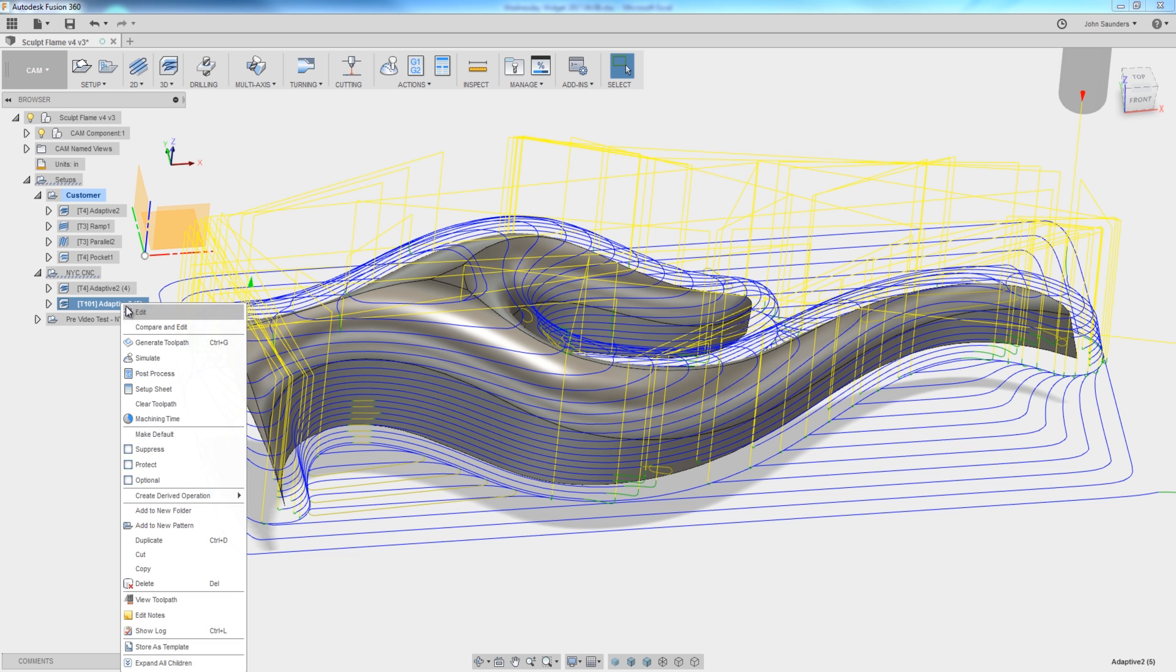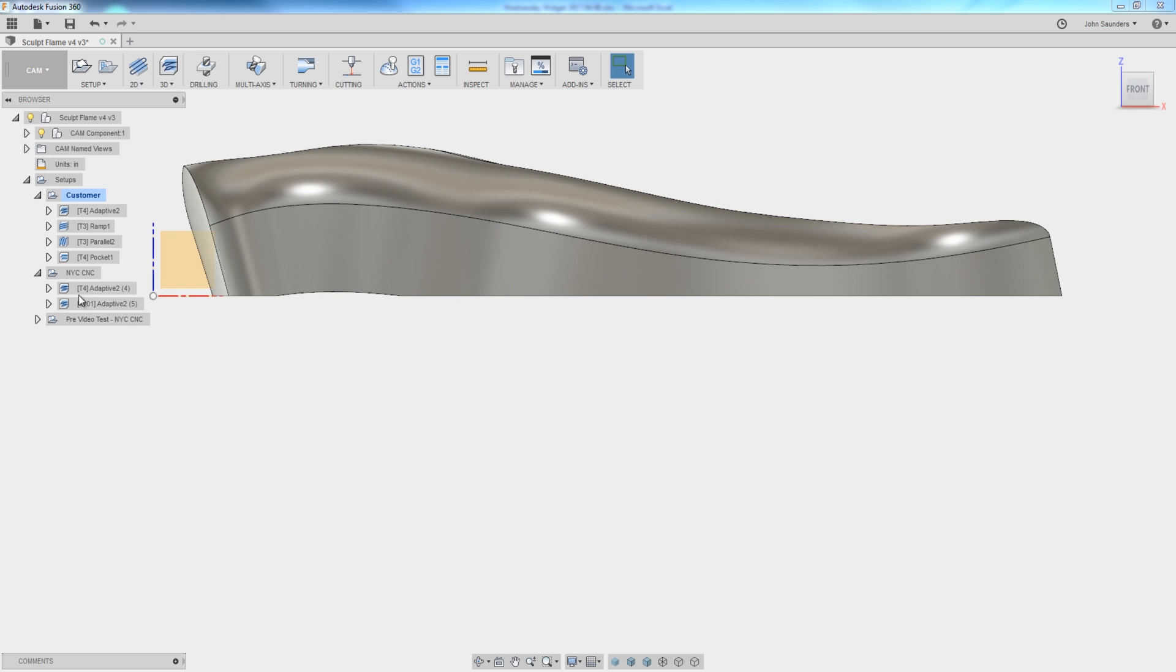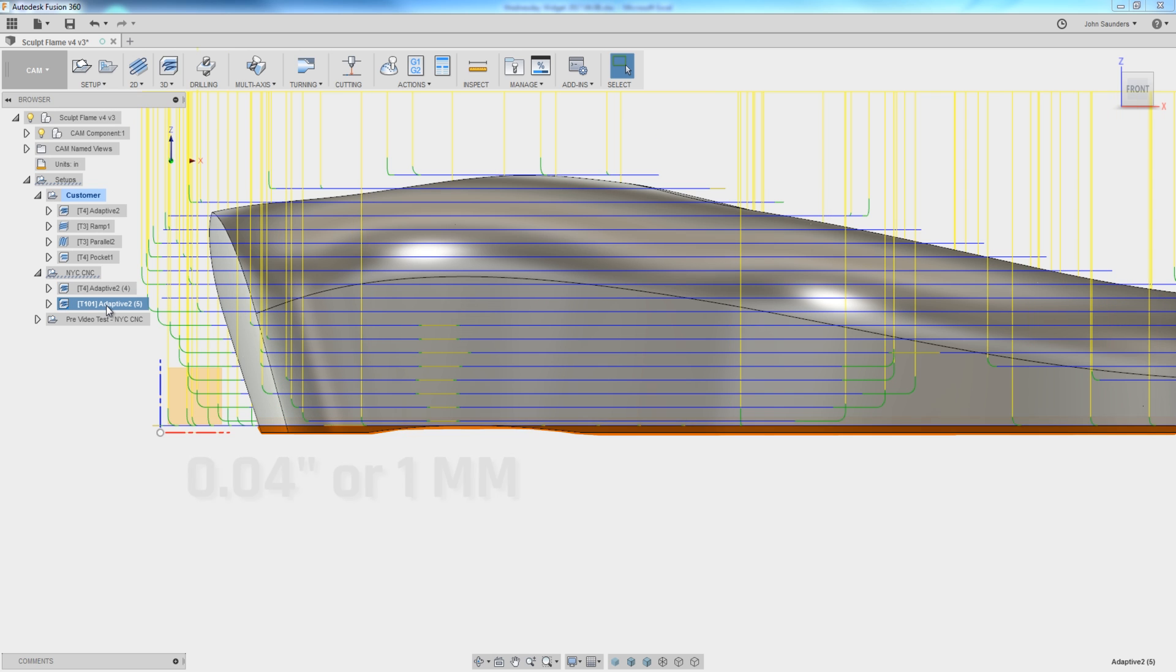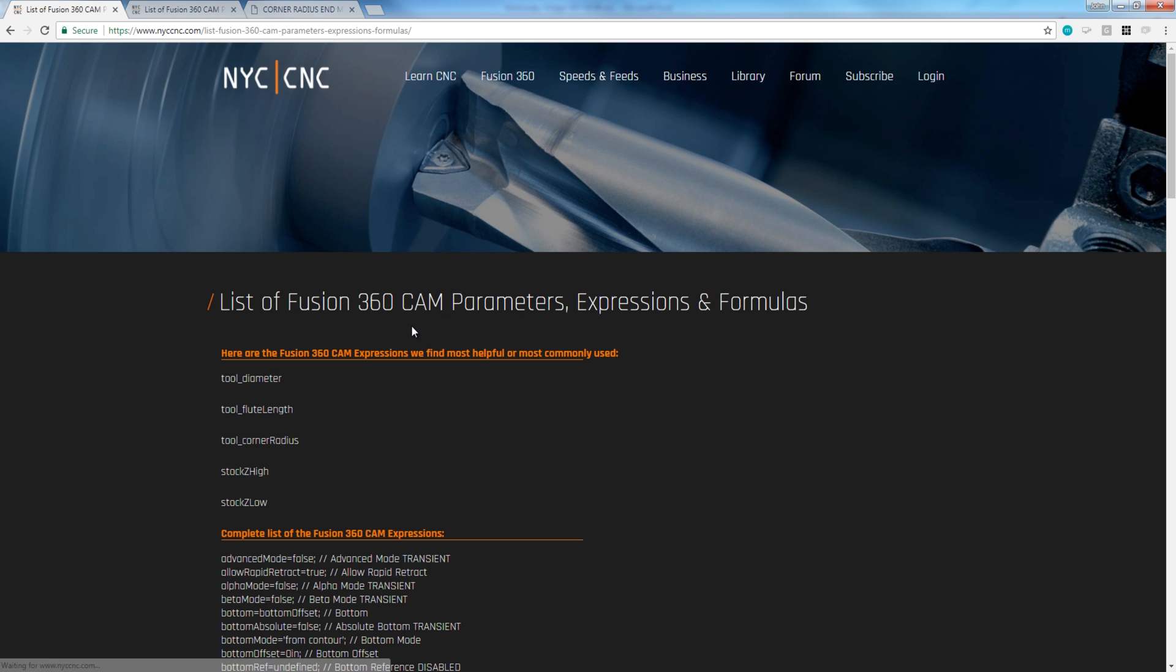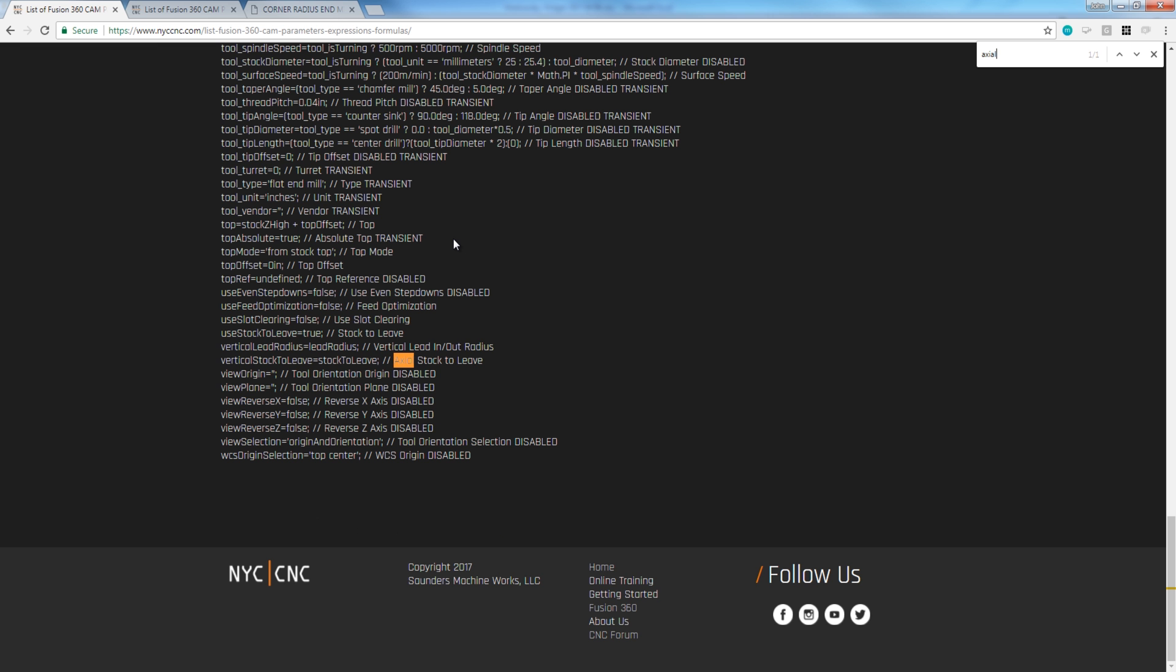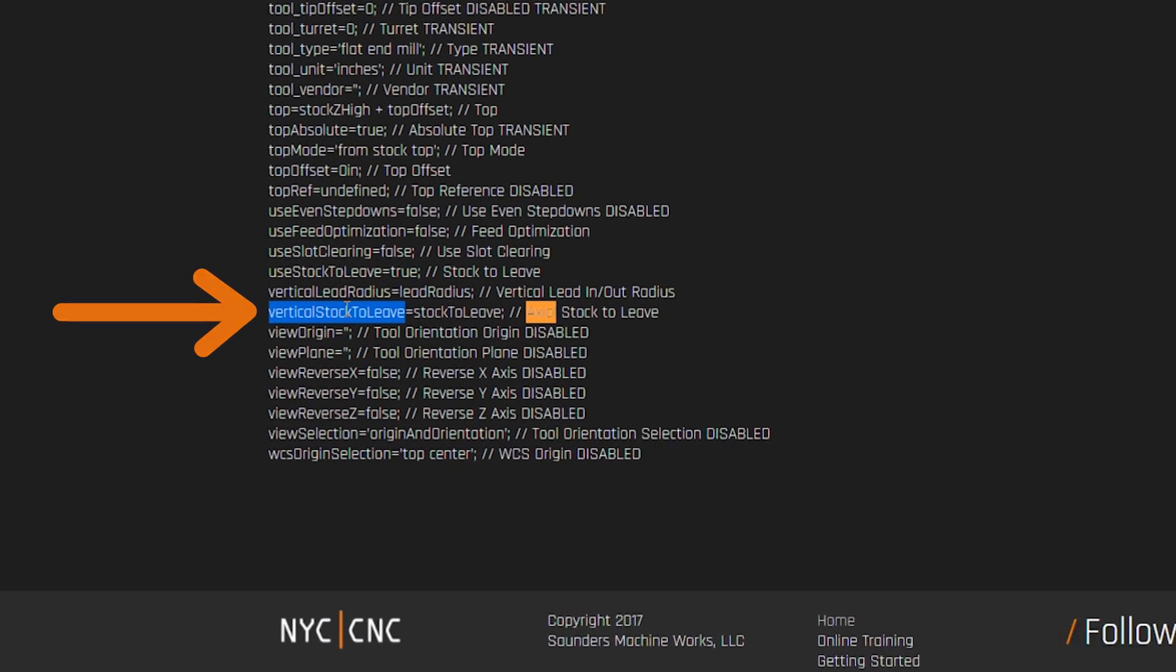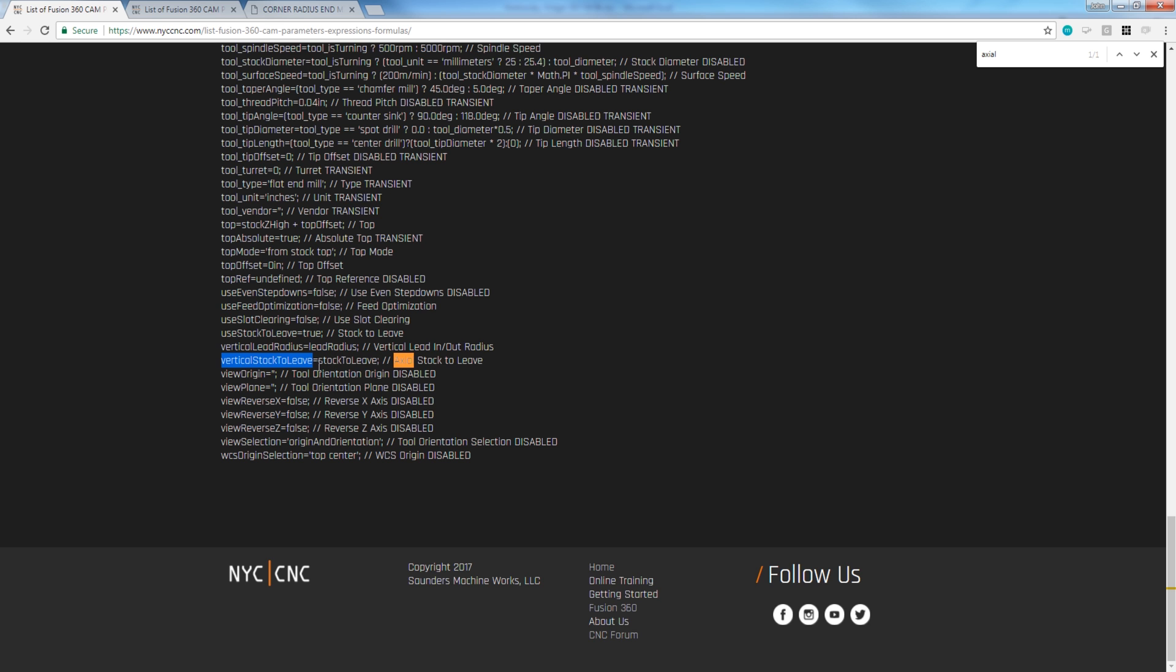And here, we've changed it to 20 thou. So what happens is that when we're done with this first operation, we've left that much material, and we step down to the next tool, we've machined a little deeper. Awesome way to fix that. Let's hop into a browser. If you go to the library on NYCCNC, and you type expressions, we'll get a post up with all of the cam expressions in Fusion 360. So I'm just going to hit Control F to search. I'm going to type axial stock to leave. So there is the Fusion 360 variable. I'm going to right click, copy, for axial stock to leave.